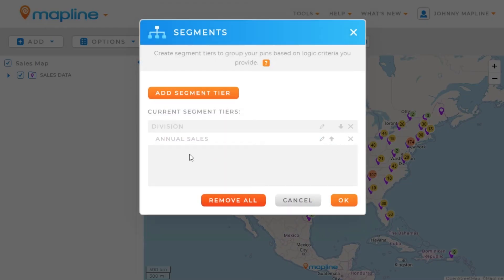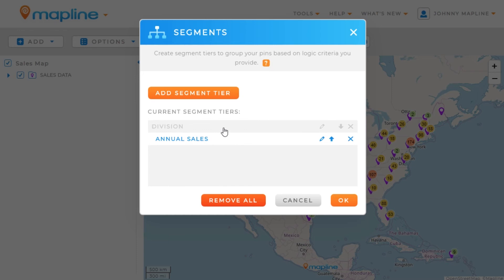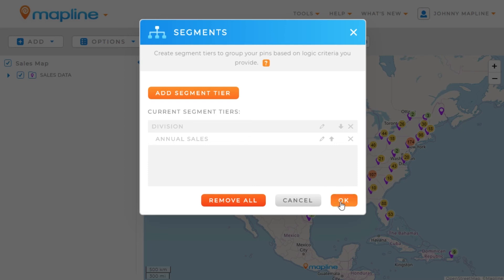Now you can see that I have all the segments created here in this box. You'll also notice a new icon — the up and down arrows — which is going to change how the segments are ordered. In this instance, I want all the pins broken out into divisions and then within those divisions to see the breakdown of sales. I could also switch that to have sales first followed by divisions, but I'm going to keep it how it is and click OK.